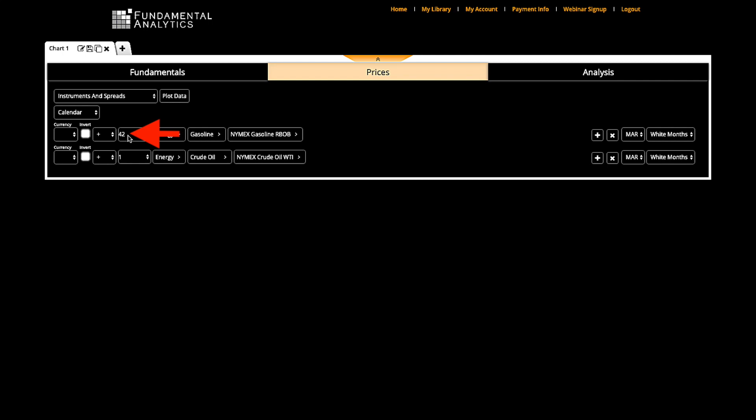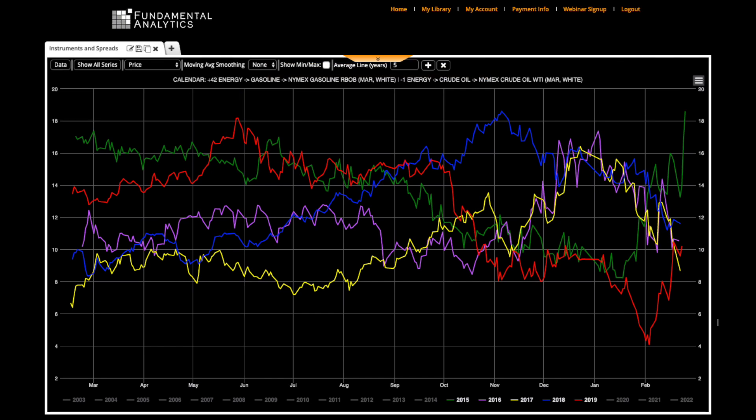Taking the difference between gasoline priced in dollars per barrel and crude oil is the crack spread priced in dollars per barrel. The program produces a year-on-year overlay chart of the March gasoline crack spread.